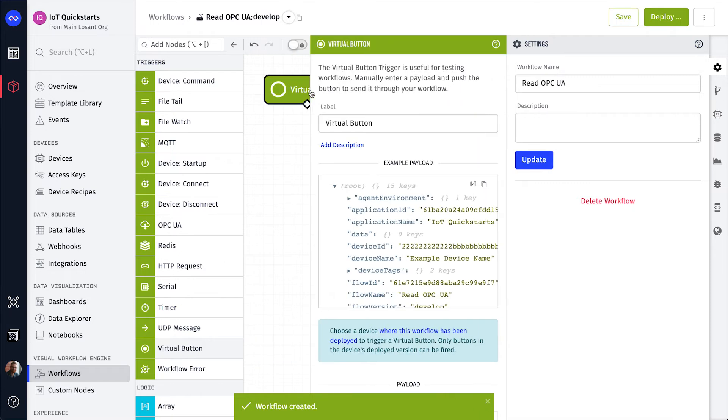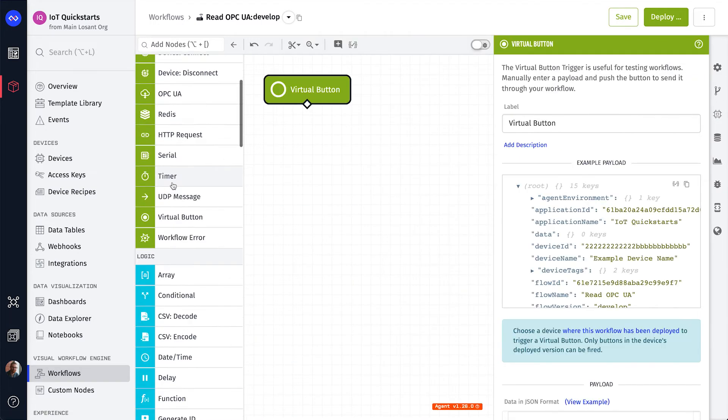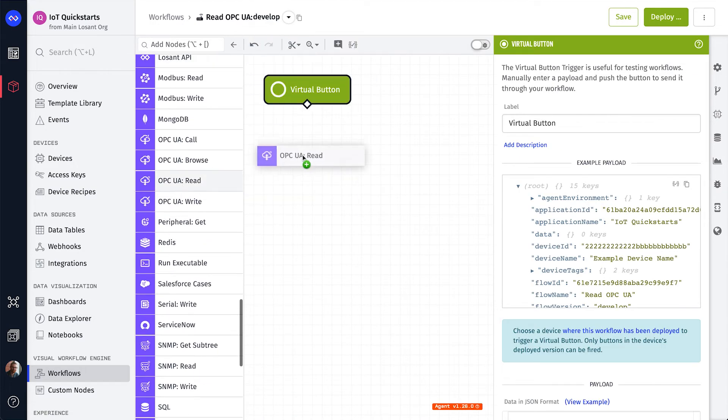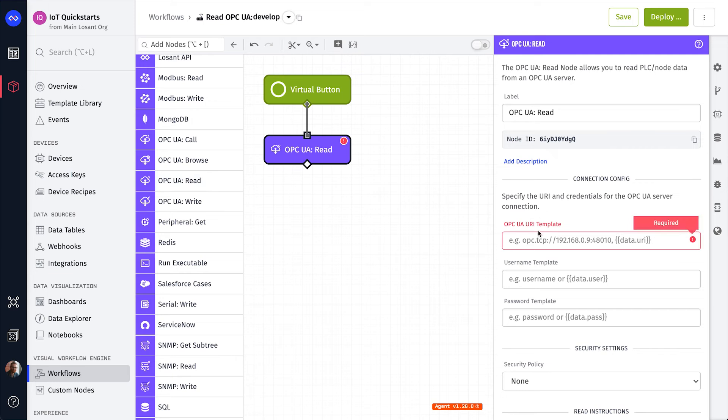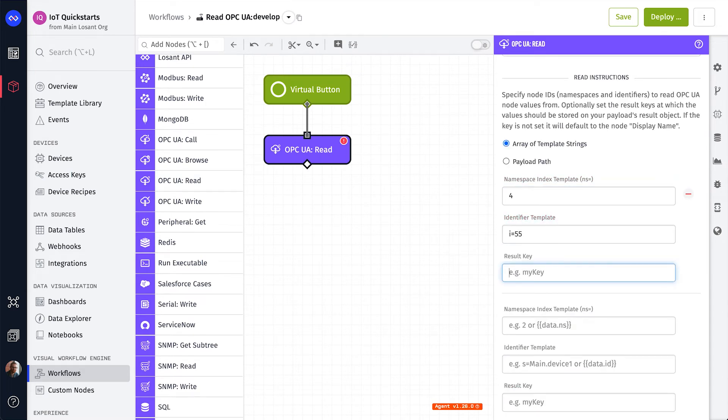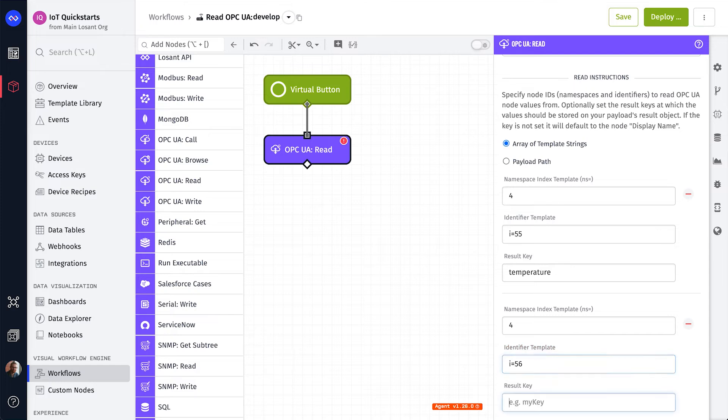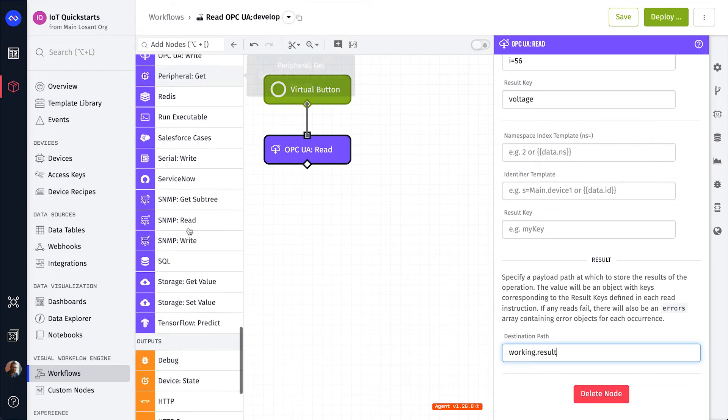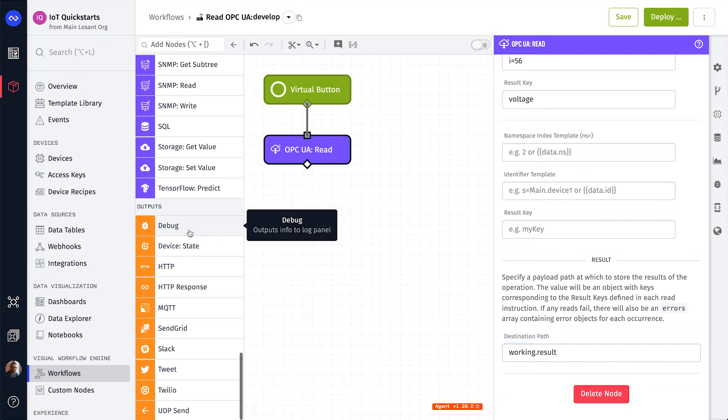Let's start with a Virtual button so we can run this workflow manually. Next, add an OPC UA read node. For this PLC, we need to set the URI and the details of the two nodes we want to read. We'll place the result on the payload at working.result. Finally, add a debug node so we can see the payload at runtime.